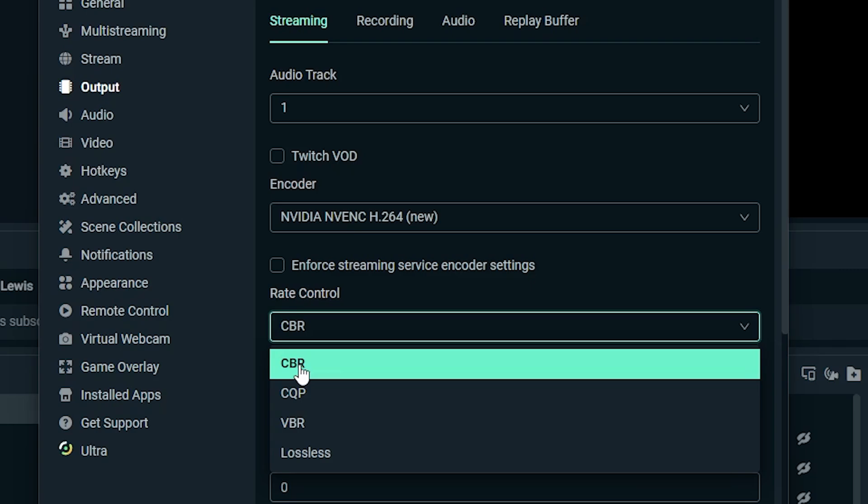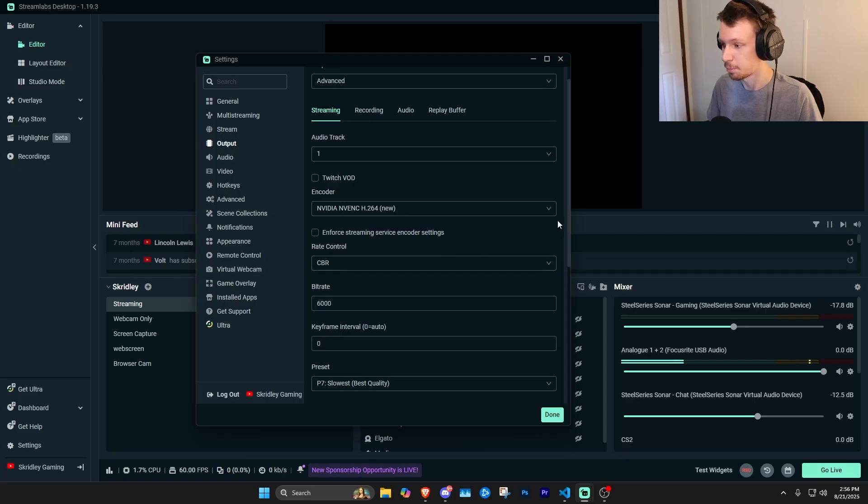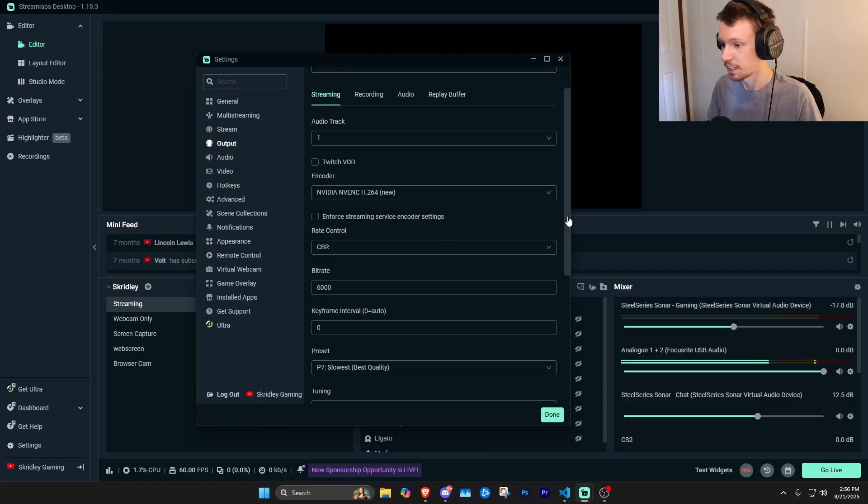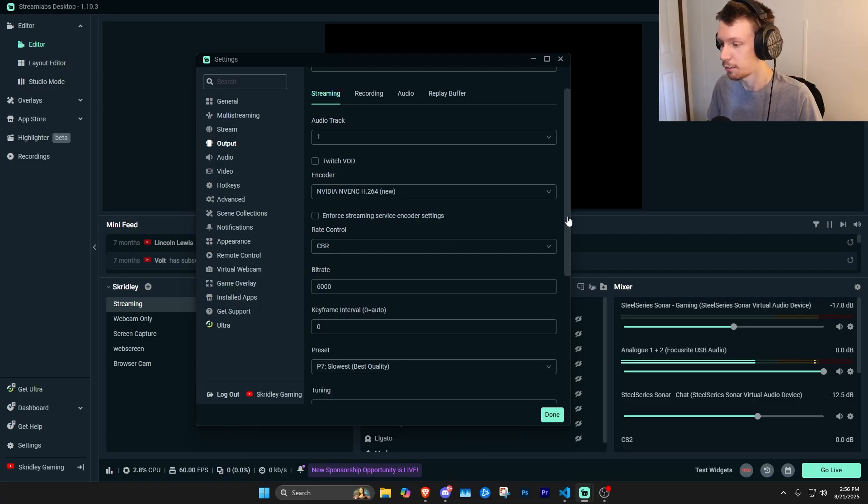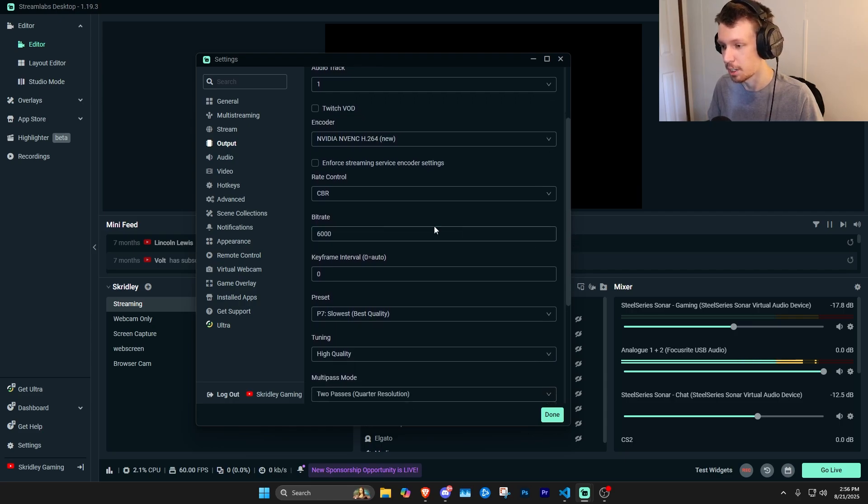You want to make sure this is on CBR, which stands for constant bit rate. This is very standard and needed for live streaming to make sure that's on CBR.